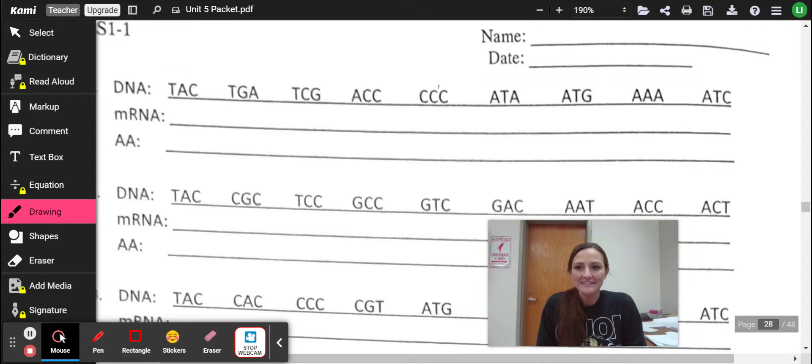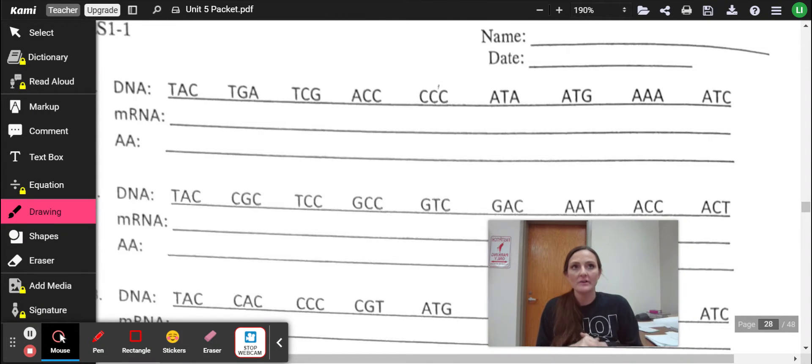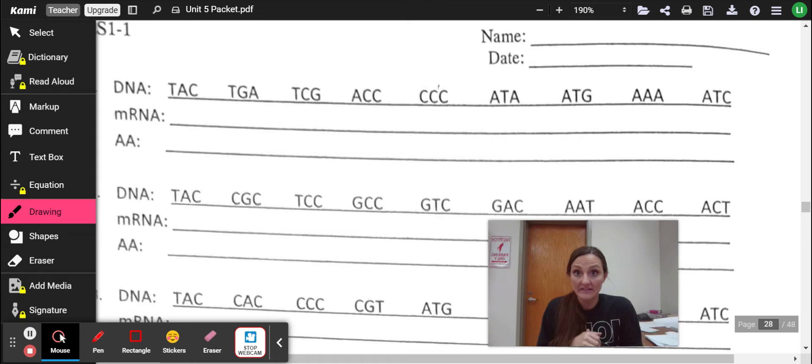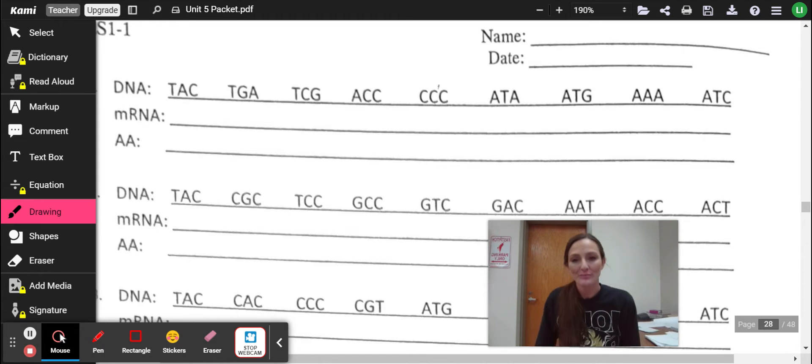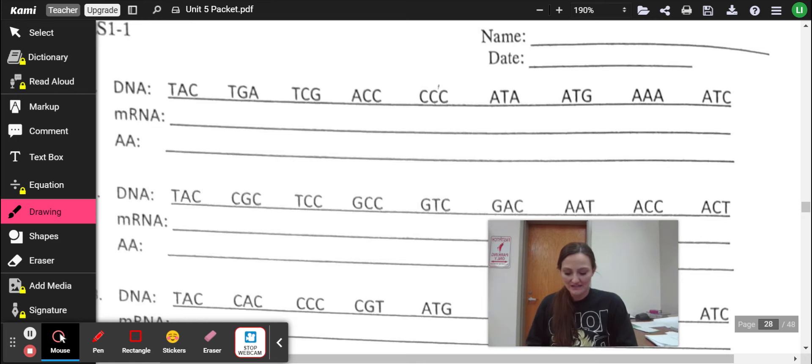Hi, Engel here. All right, so I believe I am on page 27 of our unit packet for DNA, RNA, protein synthesis, all that good stuff.